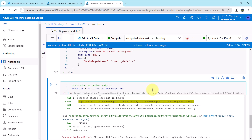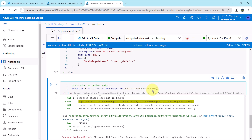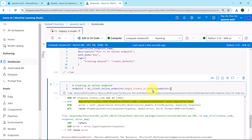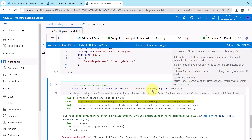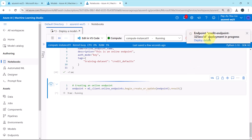We correct the method to ml_client.online_endpoints.begin_create_or_update() and pass the endpoint object. We also add a result call to see the output. Now we execute the cell again and the endpoint deployment is in progress.